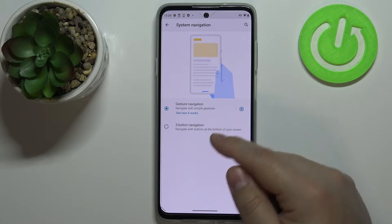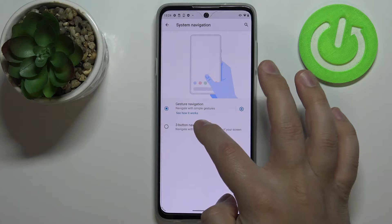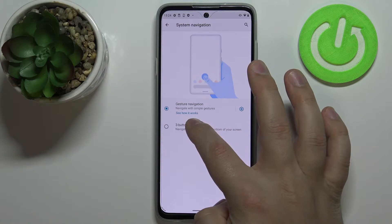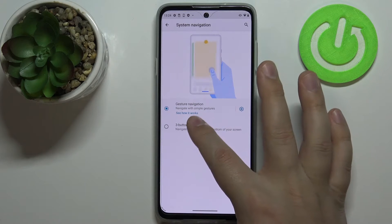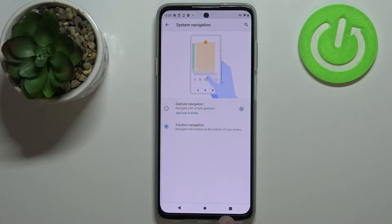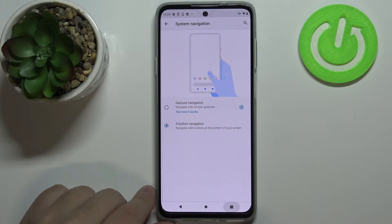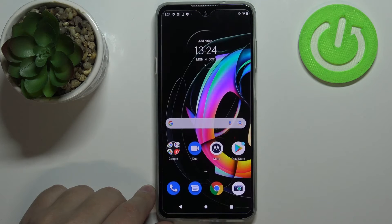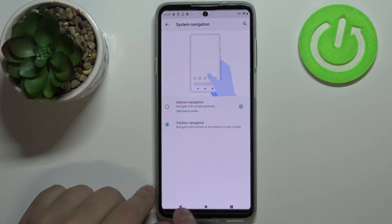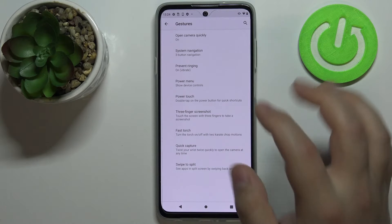The other option is three-button navigation. This is the older style — you have three buttons at the bottom of the screen: on the right is the recent apps button, in the middle is home, and on the left is the back button.